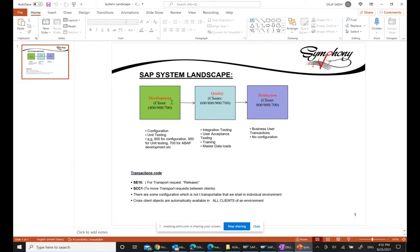You will see the development client or development box, the quality client or quality box, and the production client and production box. These are always the three environments on a project site in the real world. Each of these clients, boxes, and systems has a specific purpose, and we need to know what that purpose is so we can act accordingly when we are on the project site.